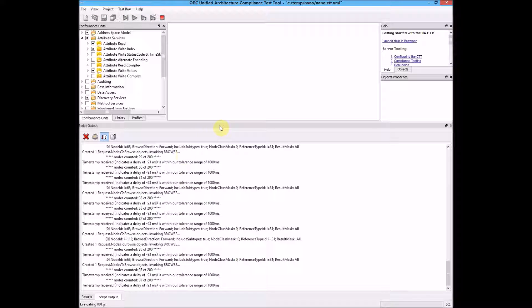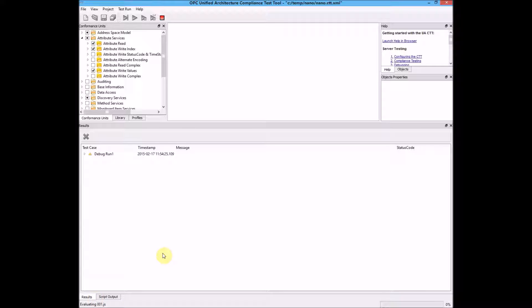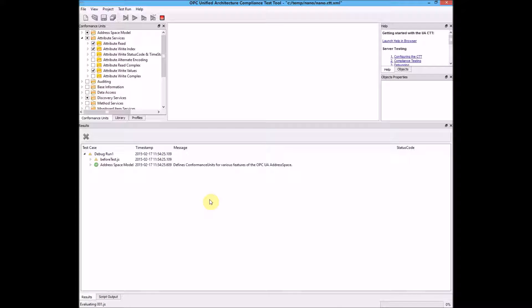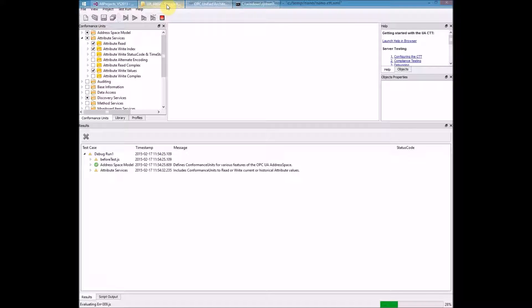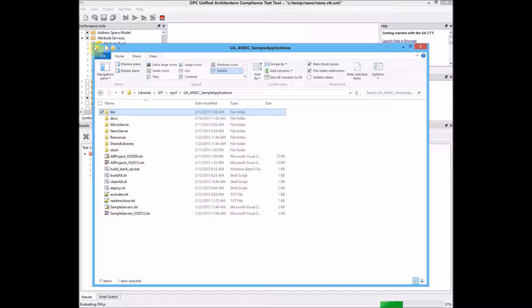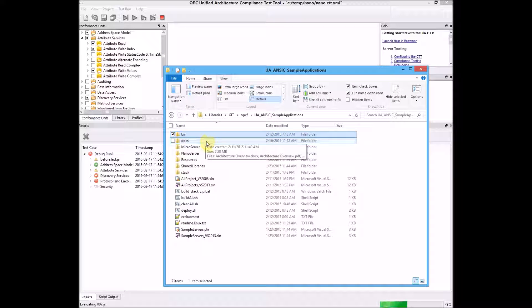I expect this test to fail because we've not configured everything necessary yet to make this succeed. Let's let the test continue. While it's doing that, I will open the directory.